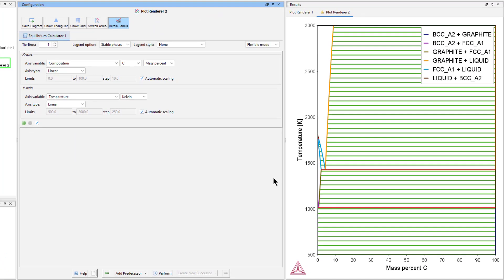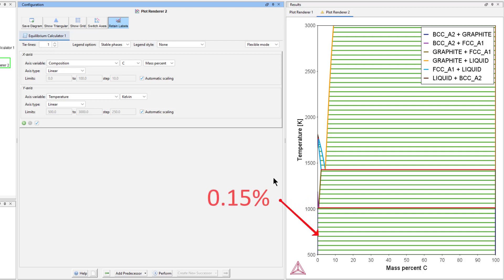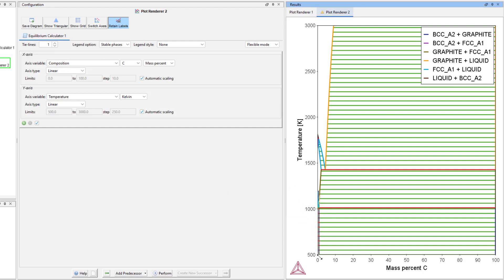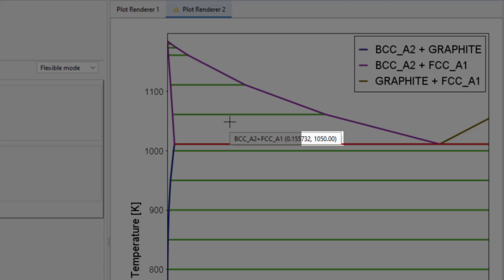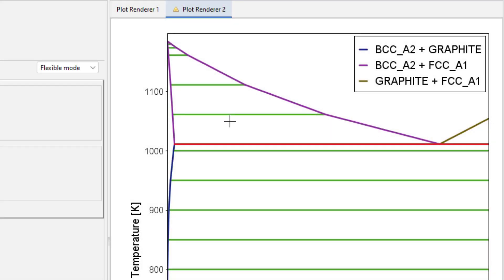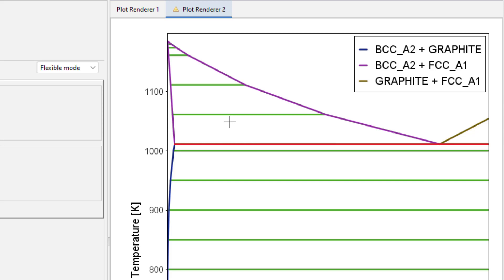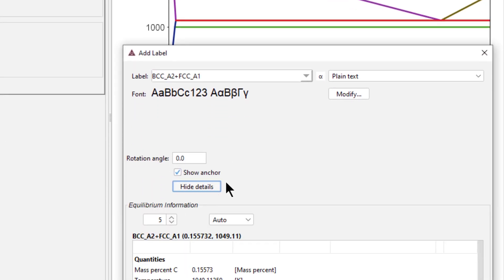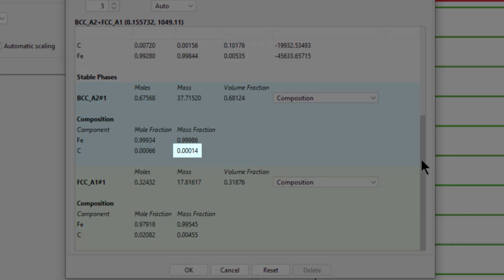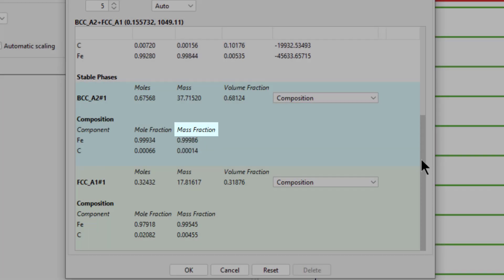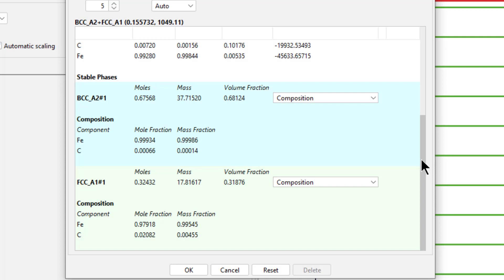Once the calculation is complete, an iron-carbon phase diagram will appear. We are interested in the phases present at 1050 Kelvin for a steel with a carbon content of 0.15 mass percent. At 1050 Kelvin with 0.15 mass percent carbon, the only phases present are FCC and BCC. You can see the equilibrium information by hovering around 0.15 mass percent carbon and 1050 Kelvin, then right-clicking and selecting Add Label, then Show Details. The carbon content of the BCC phase is about 1e to the negative 4 in mass fraction carbon, which is equal to 0.01 mass percent carbon. Remember this number.